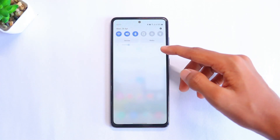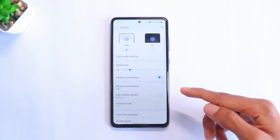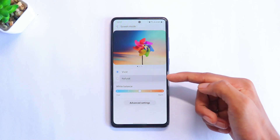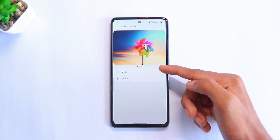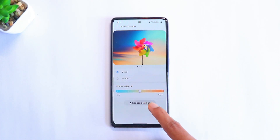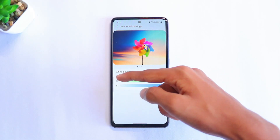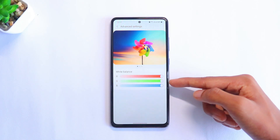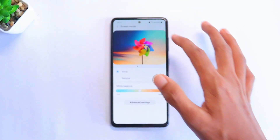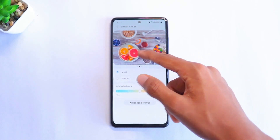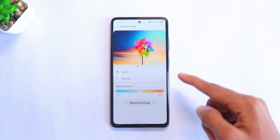The ninth feature is a hidden display setting. Go to Settings, scroll down to Display, then select Screen Mode. Make sure the option is set to Vivid — by default it's sometimes set to Natural, but Vivid gives you more contrasty, vibrant colors. You can also tweak settings like White Balance, which has an RGB option as well as Cool and Warm presets, according to your preference.